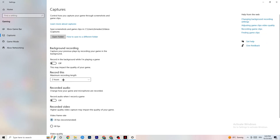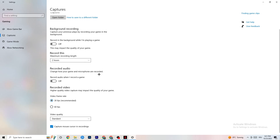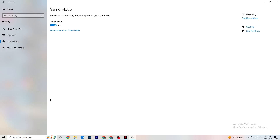Go to Captures. Under Background Recording, turn off 'Record in the background while I'm playing a game.' If this is on, it's no wonder you're having FPS drops, freezing, or stuttering — recording sucks a lot of performance. Also turn off audio recording. If you want to record, use another program like OBS; do not use Windows for that.